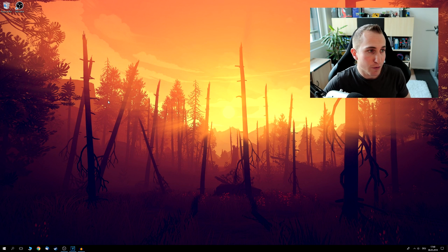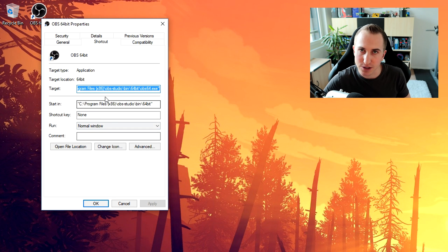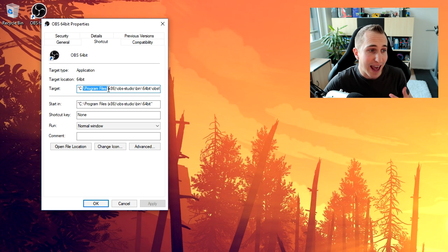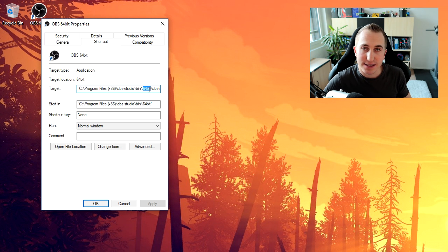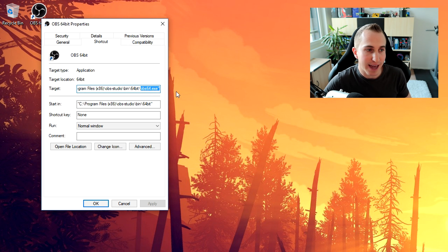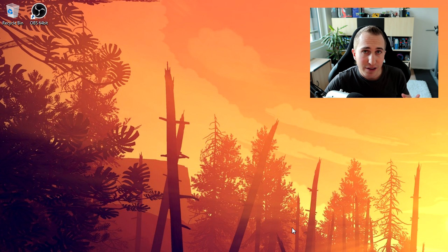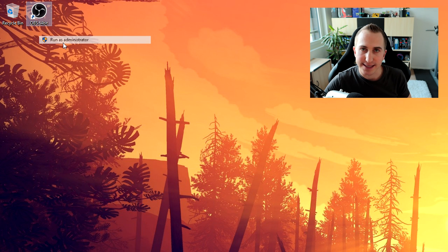Alright now to start off with you always want to use the 64-bit version of OBS Studio. If you don't know where to find it you can go to C, Program Files, X86, OBS Studio, Pin, 64-bit and here you'll find the OBS 64-bit exit. Alright now the second thing is that you always want to run OBS Studio as an administrator. This is really important because some games don't allow you to capture the game if OBS Studio isn't run as an administrator.